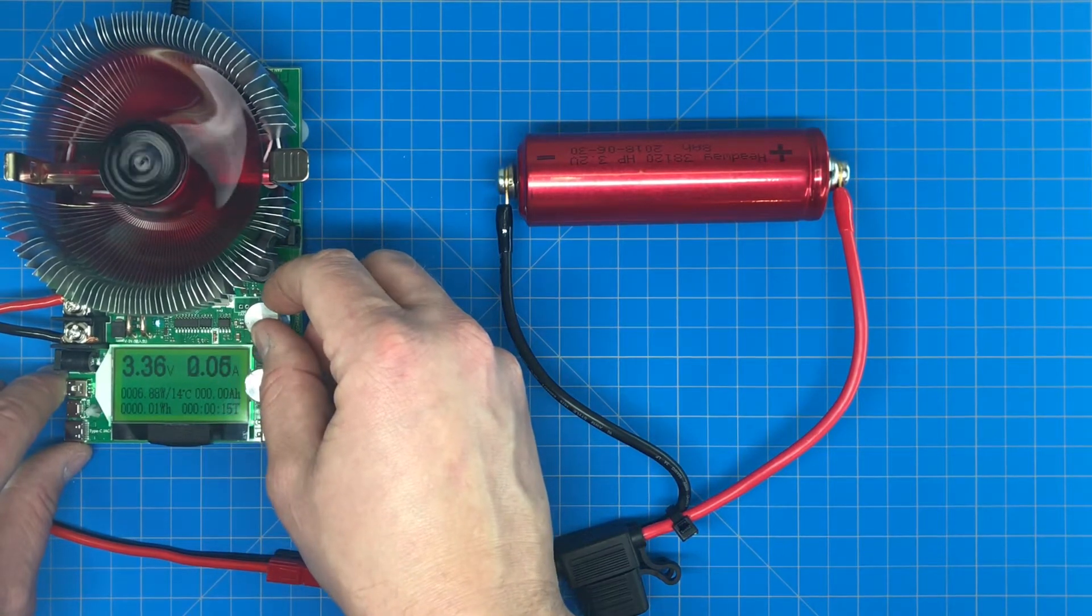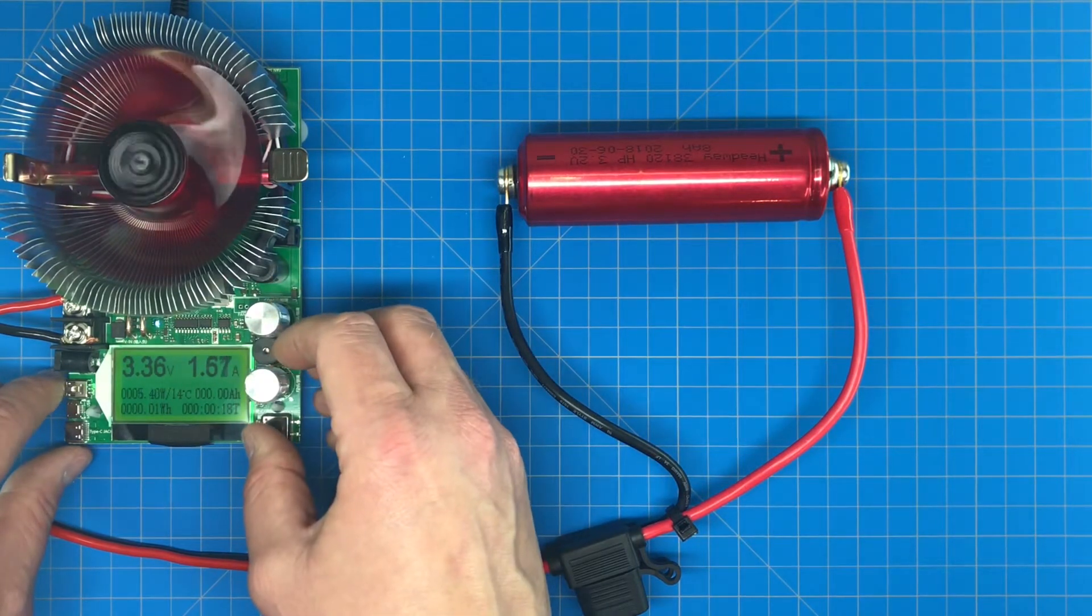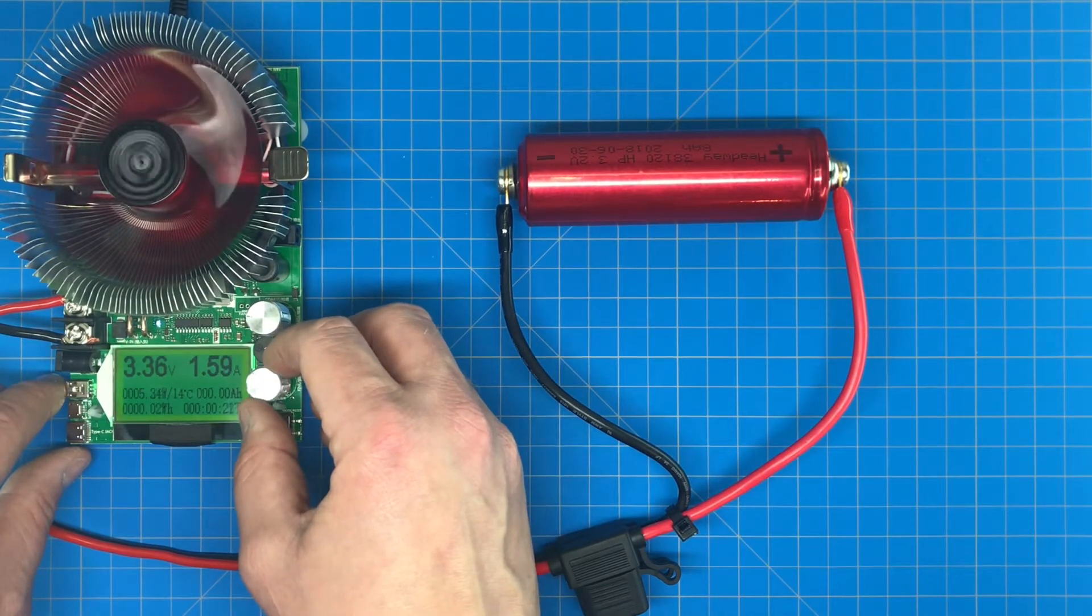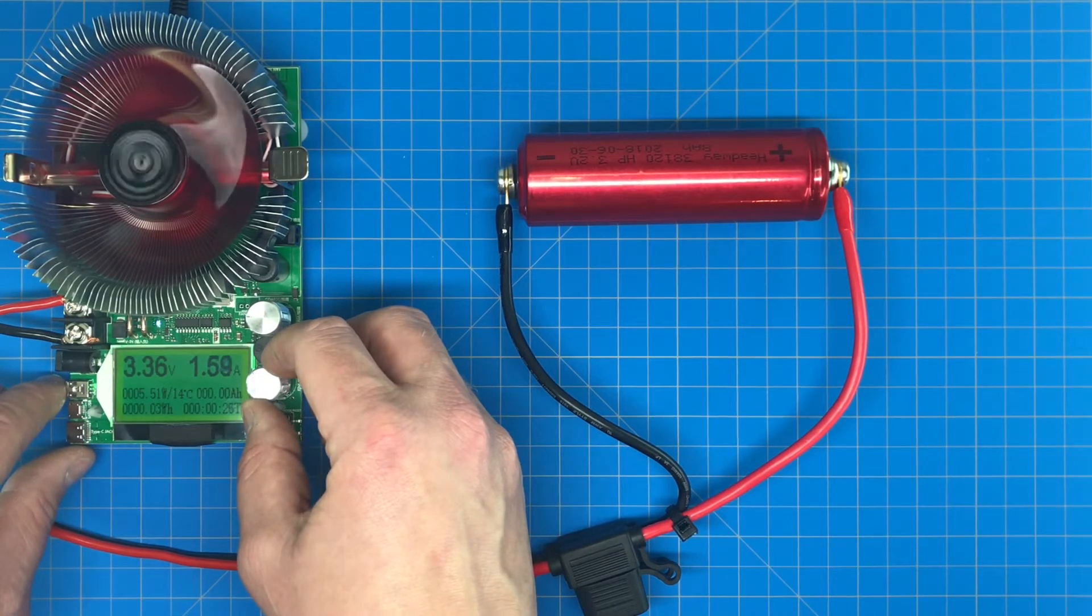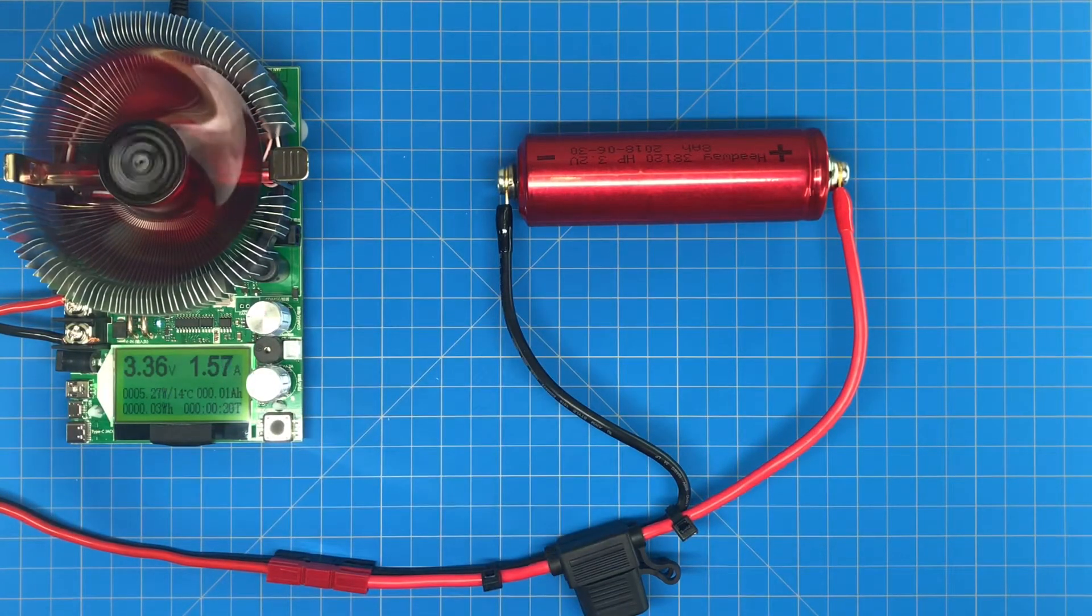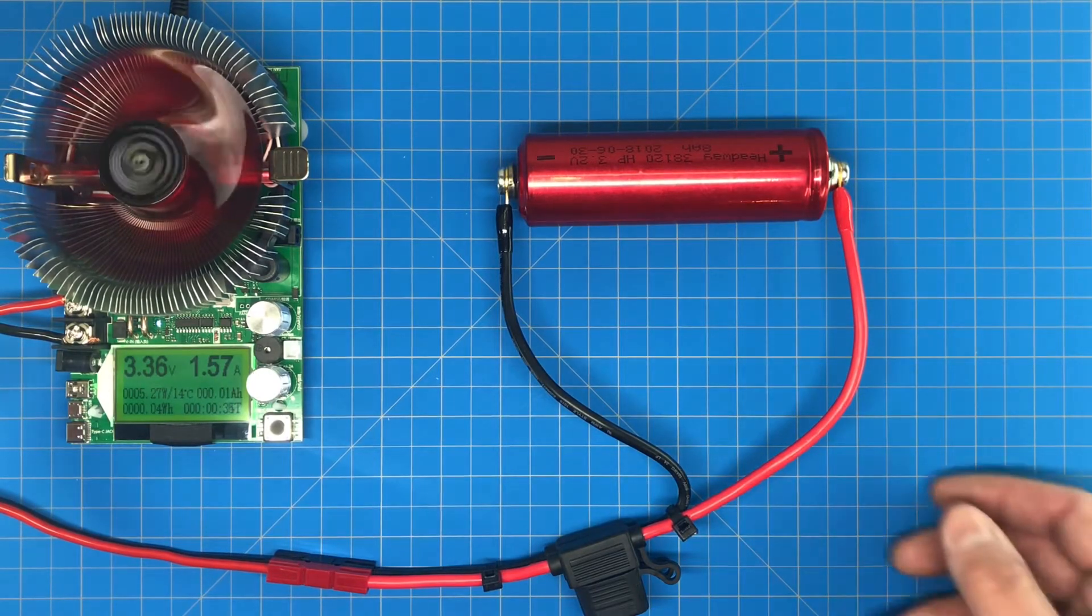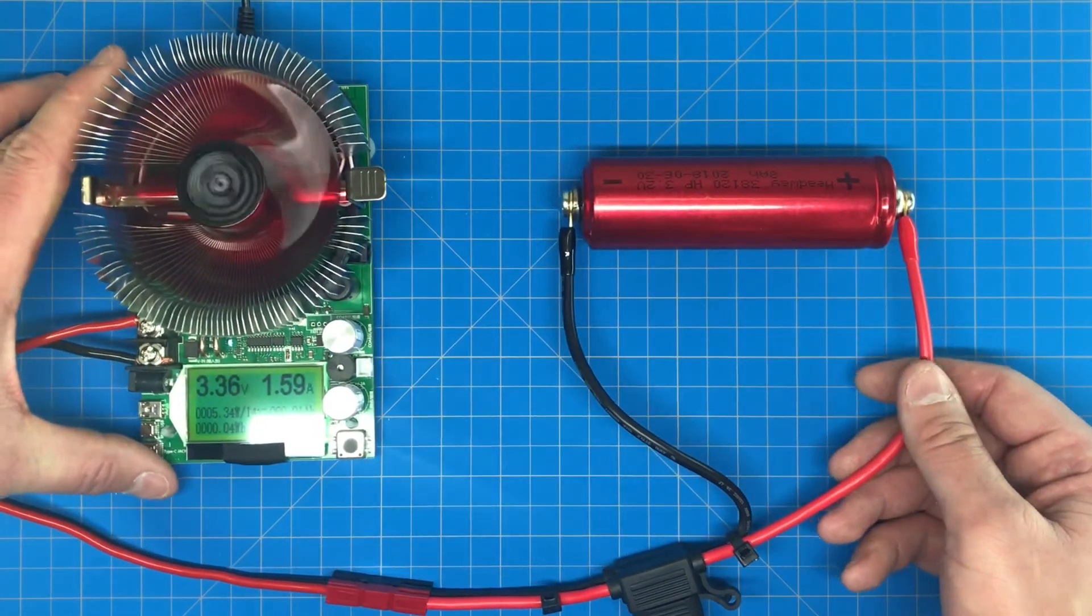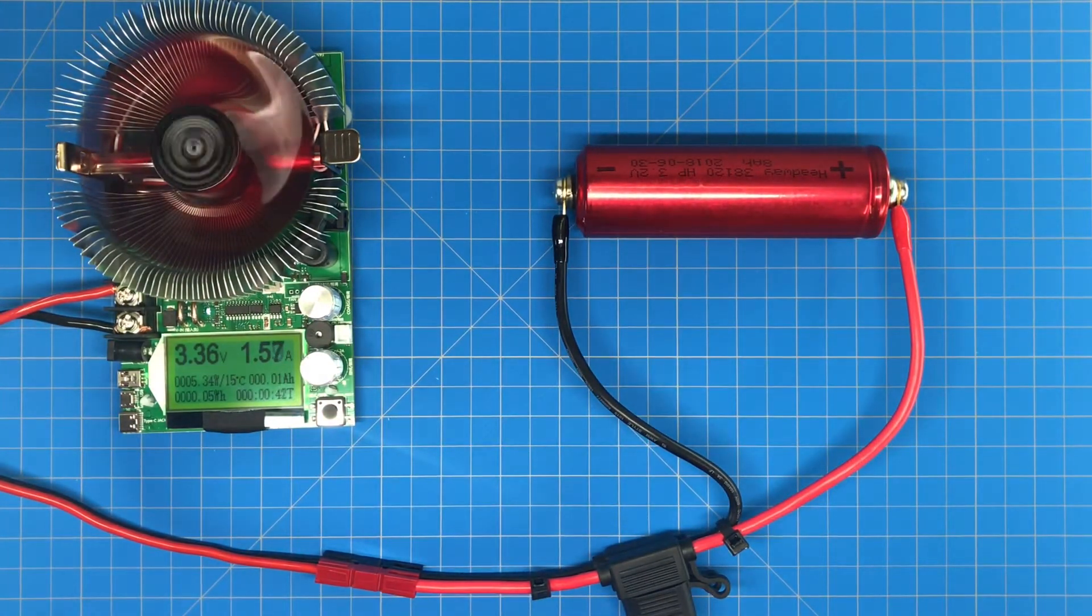It's going to jump all around here. There we go, that's close enough - 1.57, we're looking for 1.6 as I said before. This whole test should take about five hours, so we'll see what we have for results. See you in five hours.